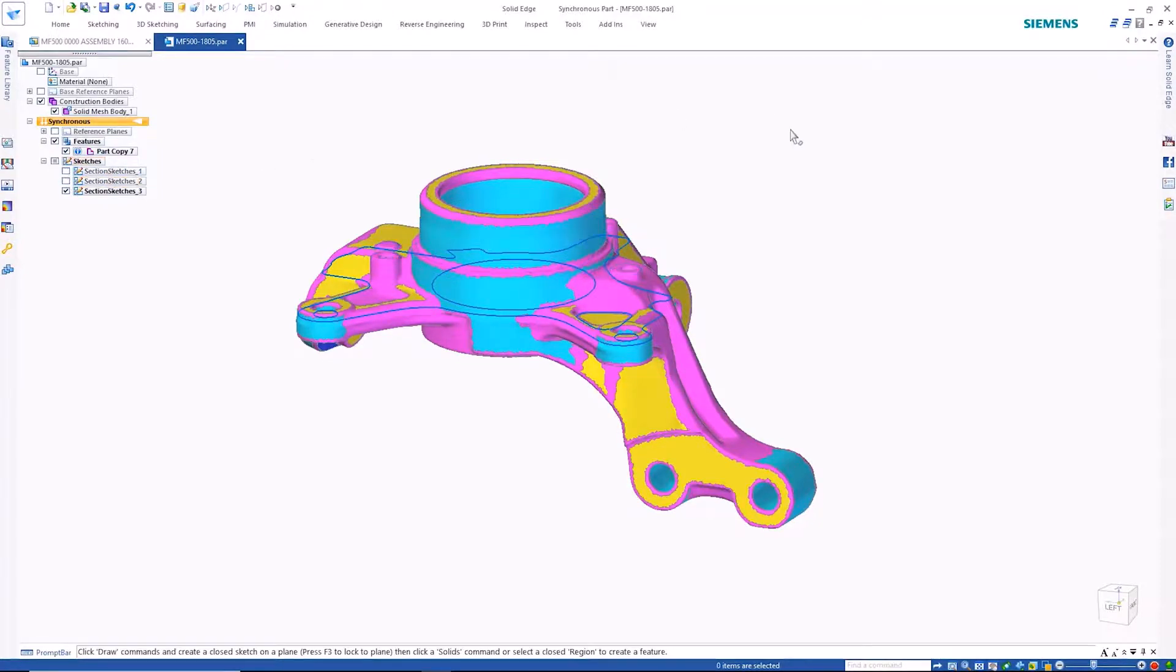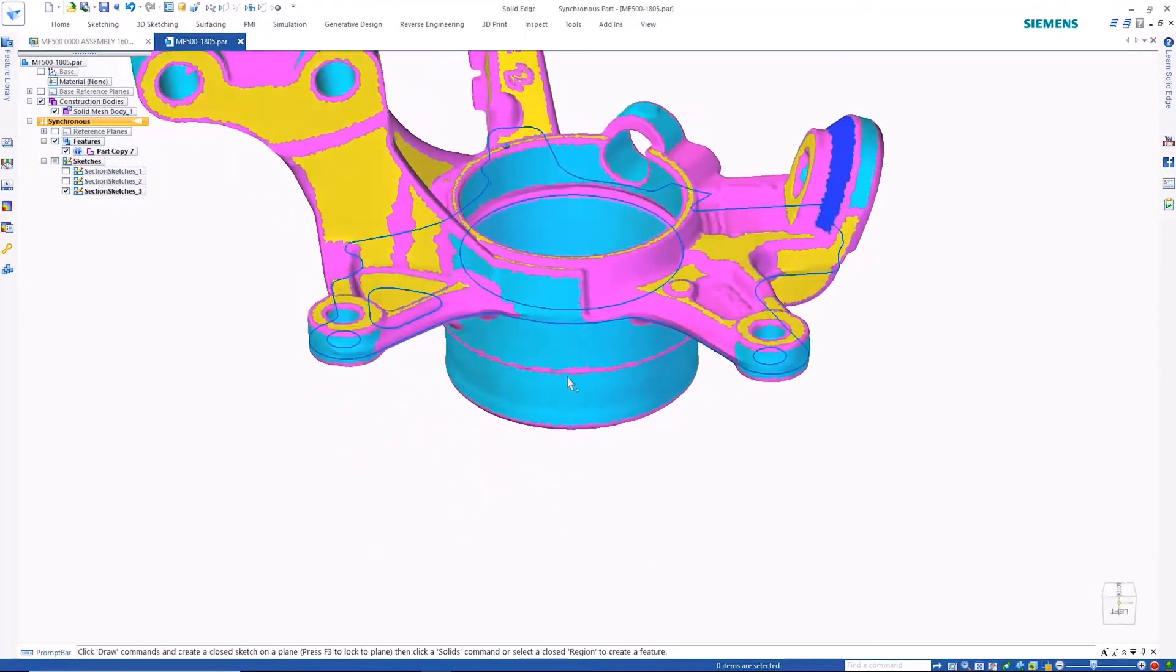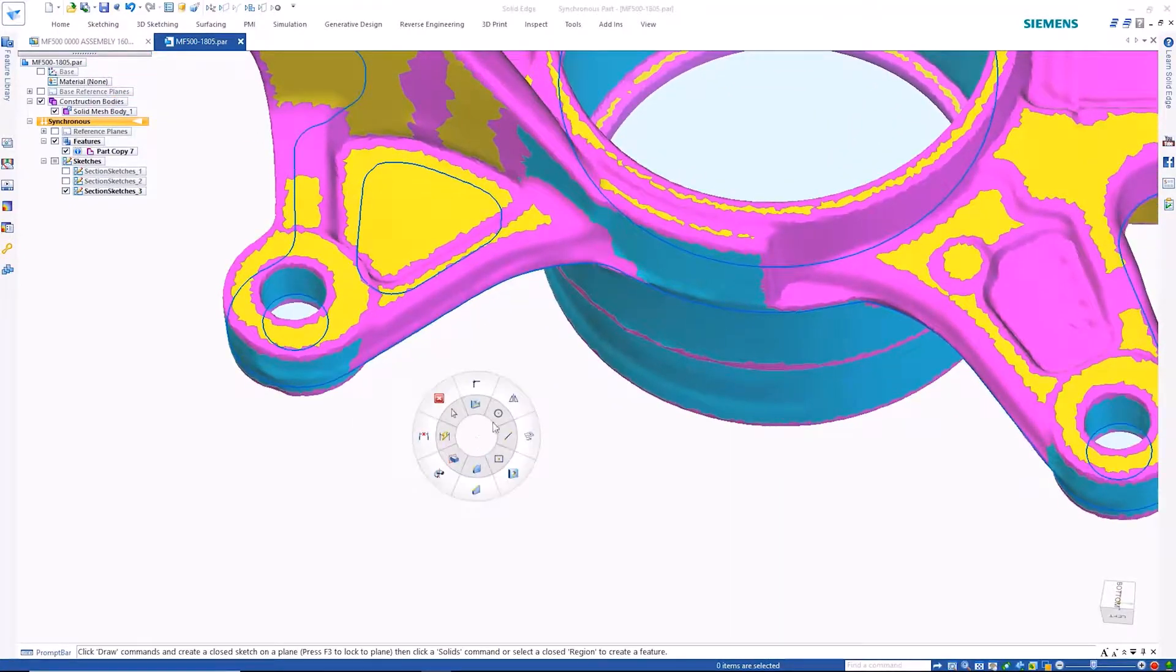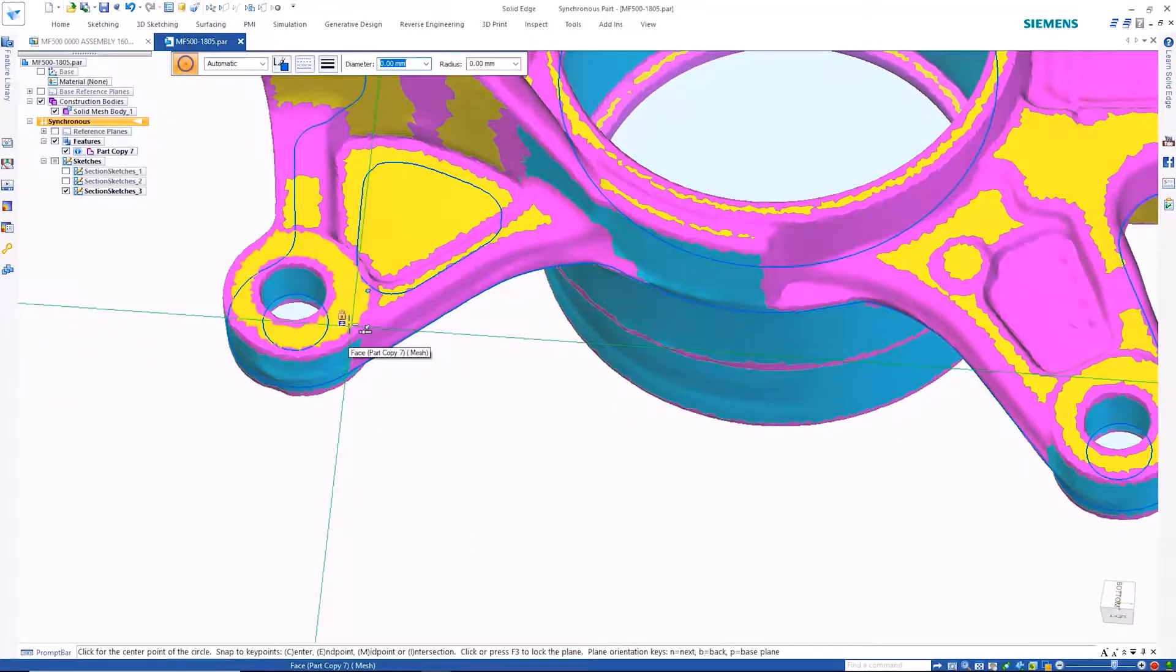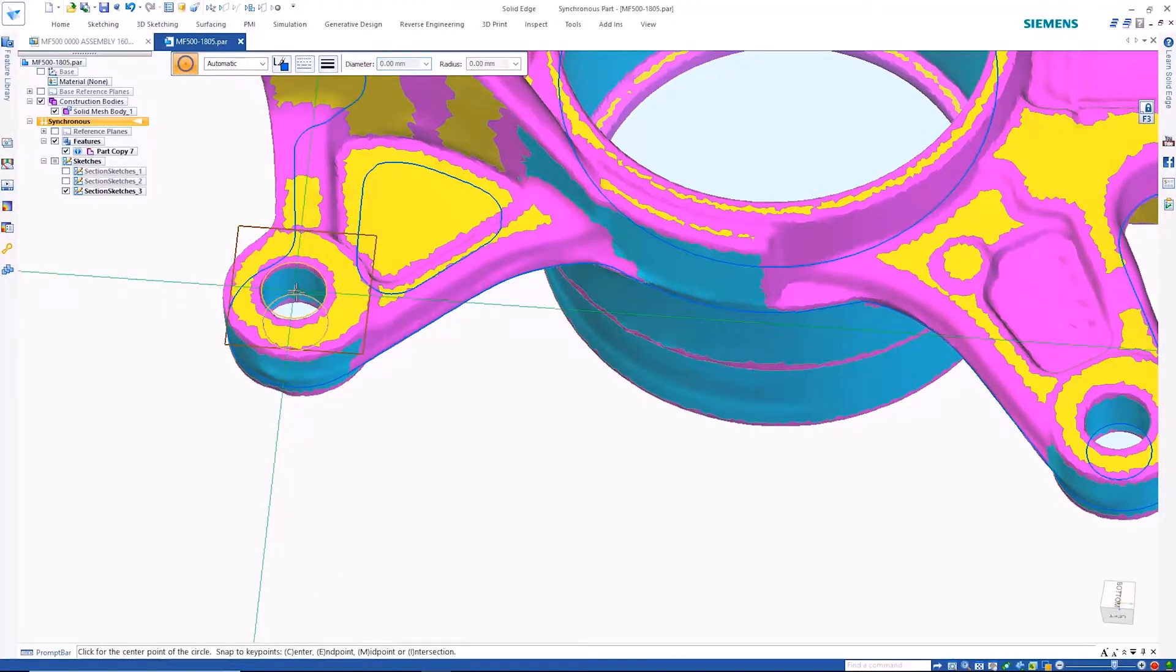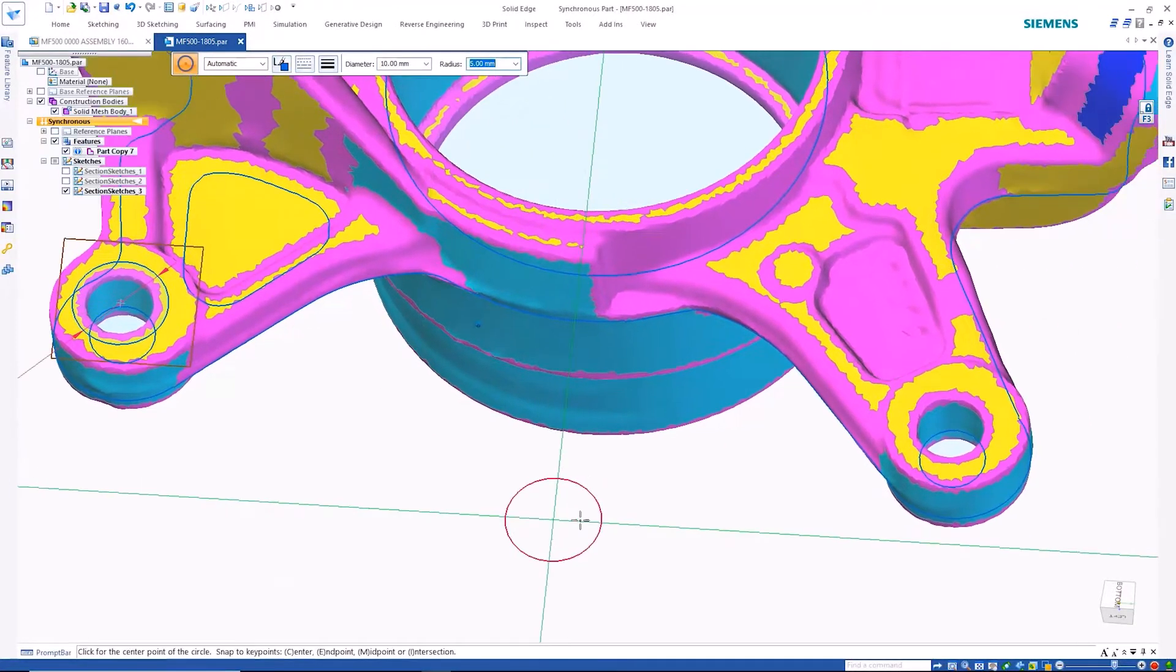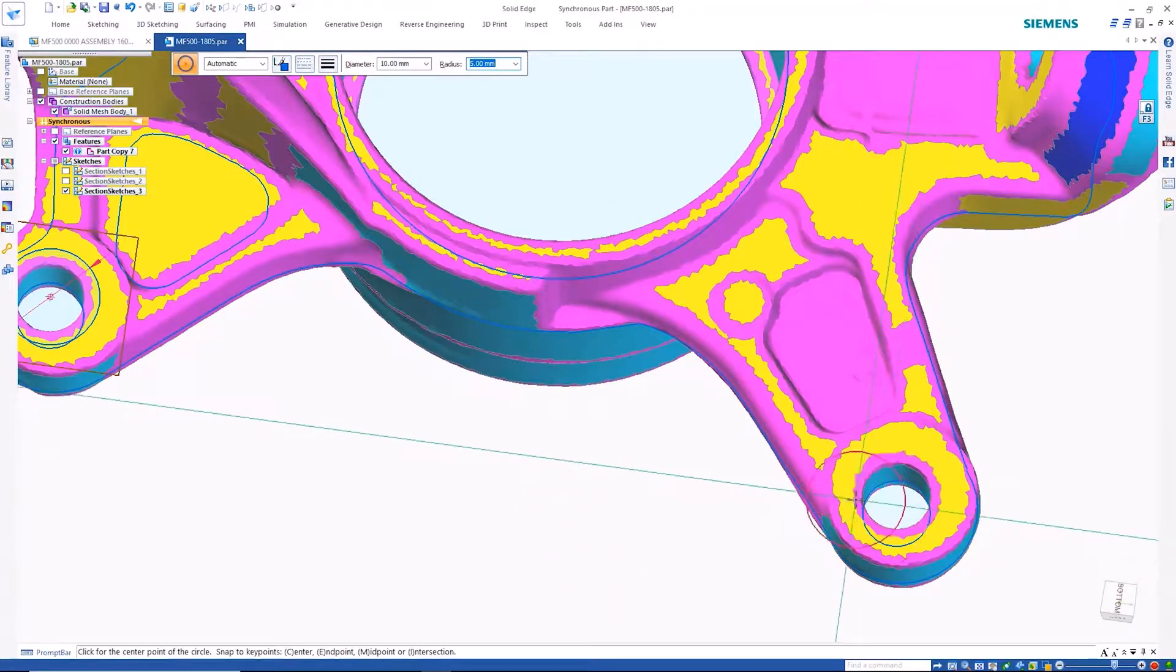A quick modification is required on this part to expand and true up the location holes. Solid Edge makes this process a breeze. Recognized faces can be used as sketch planes and new sketch geometry can be located using the section sketches.